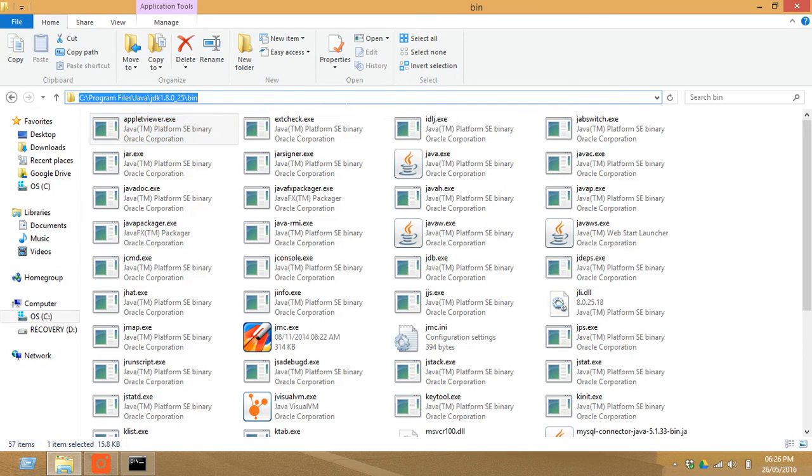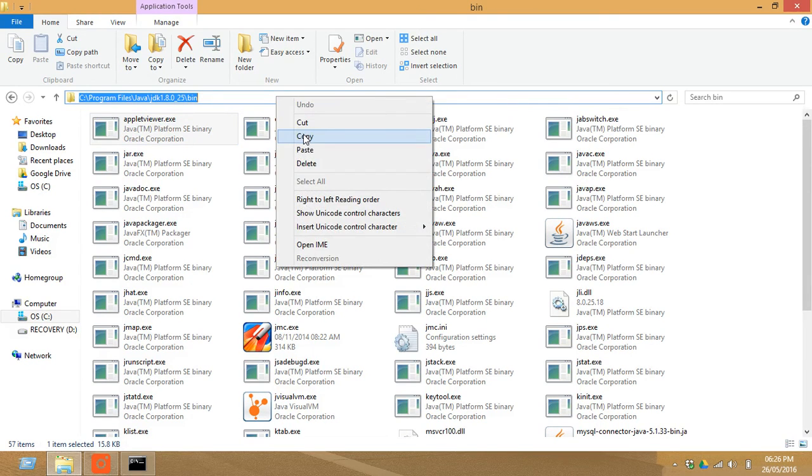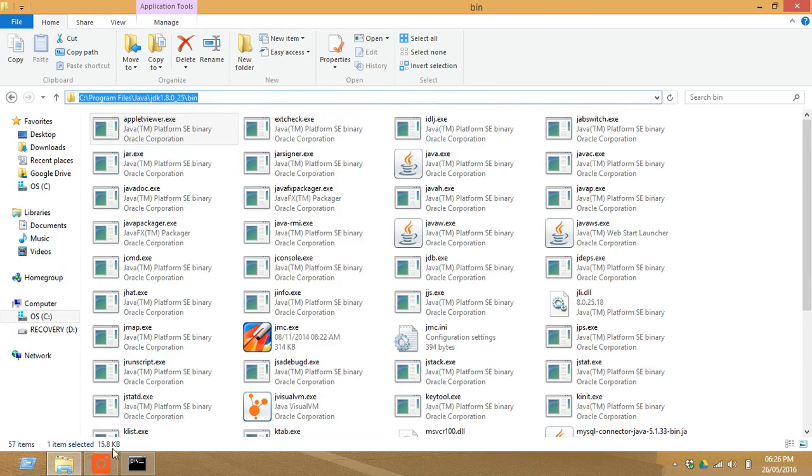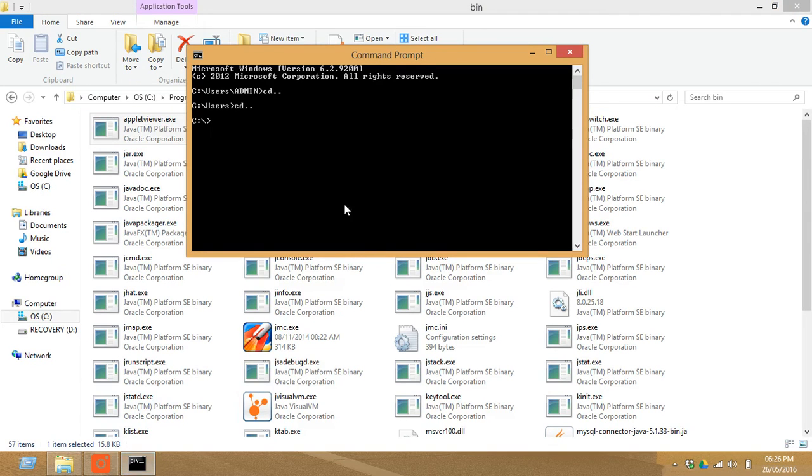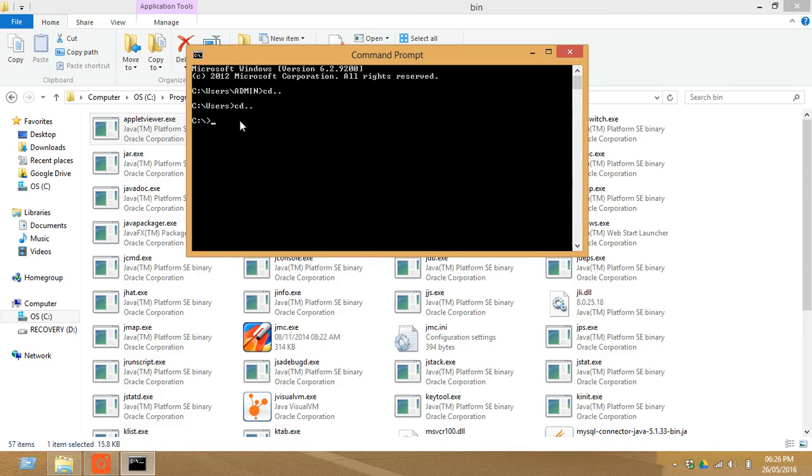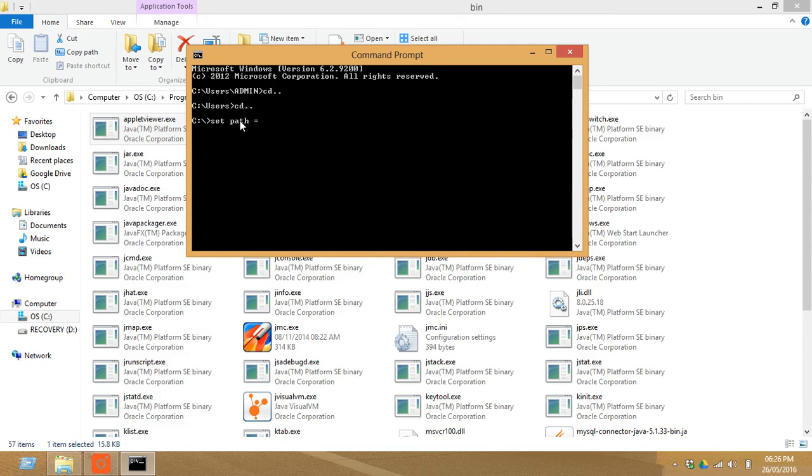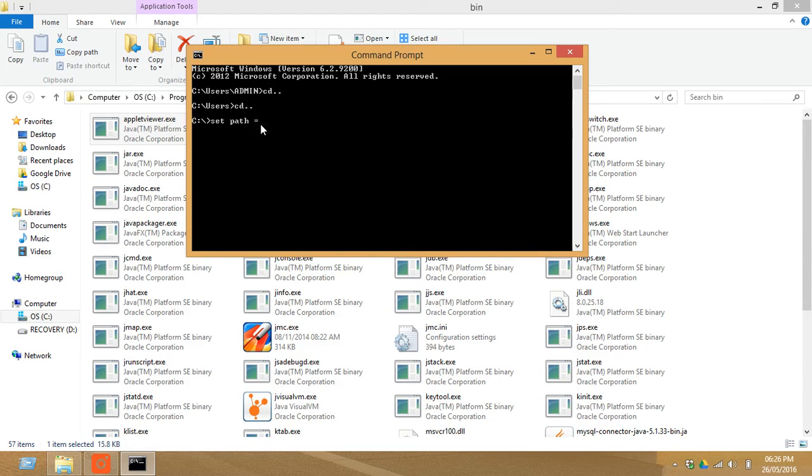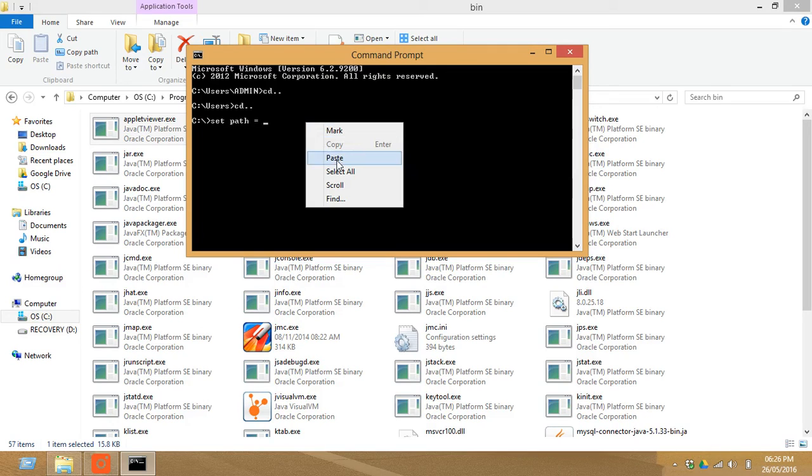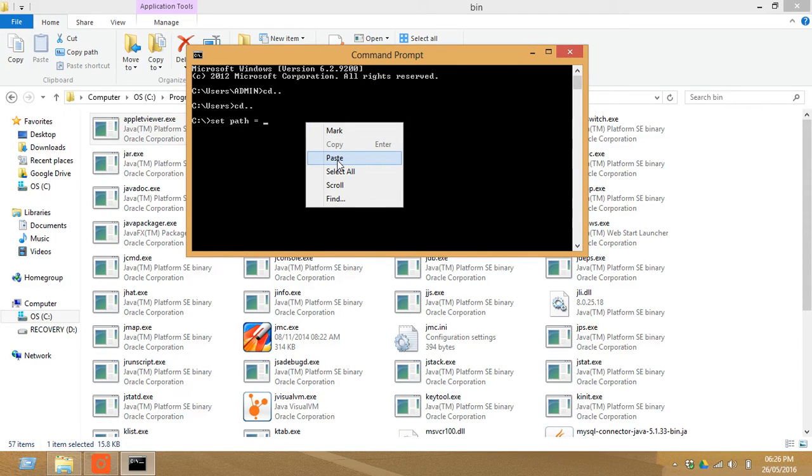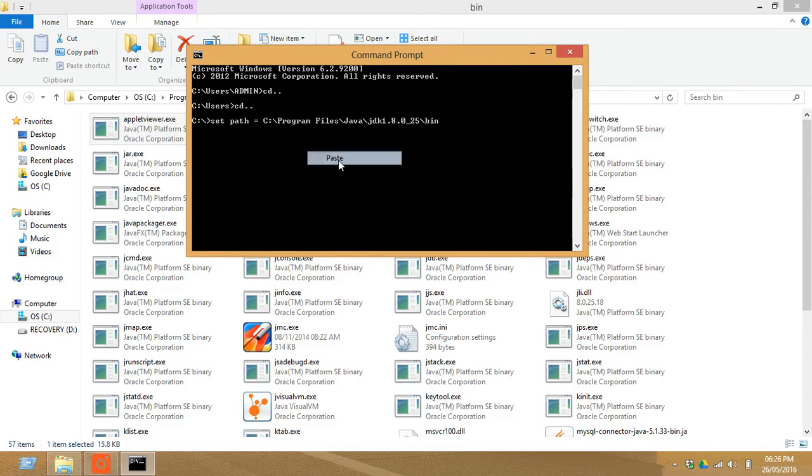To set path and paste it to your command prompt, just type set path equals to. See there is a space before set path as well as after set path. Just paste it - you have to right click and paste, there is no option for Ctrl V. Just paste it and then click enter.